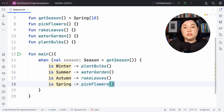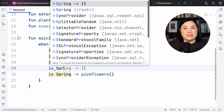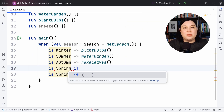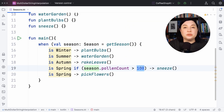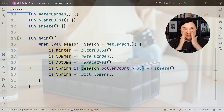What if we wanted to introduce something for pollen allergy sufferers? Let's use a guard to do this. We add another when condition for spring, followed by the guard infix `if` and then the condition. The pollen count gets above a certain threshold — say 30 — let's give a big sneeze.